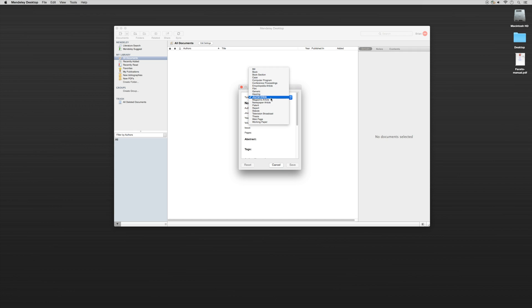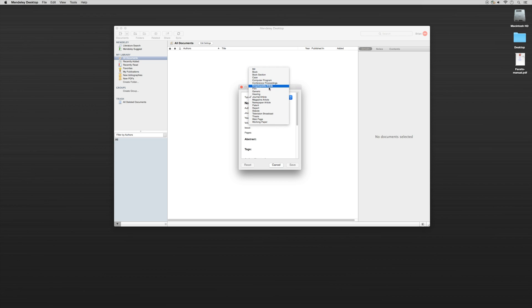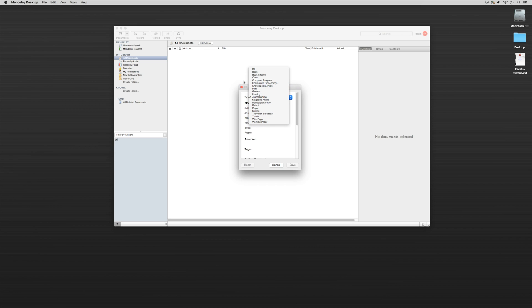So we have all different options of types of data that we can put in, whether it be a bill, a book, computer program, conference proceedings, film, television, thesis, working paper, whatever that may be. And that way it's going to queue up the proper data categories so that it'll generate the proper reference.